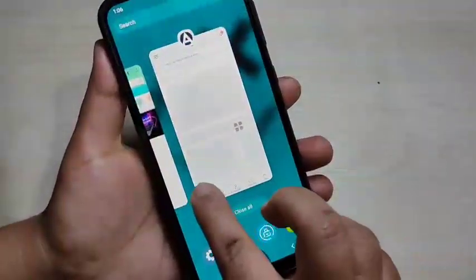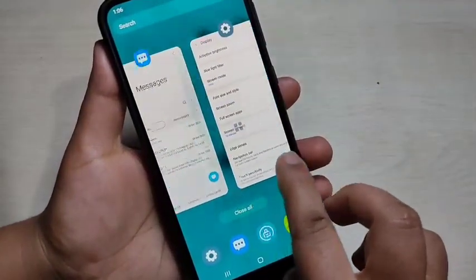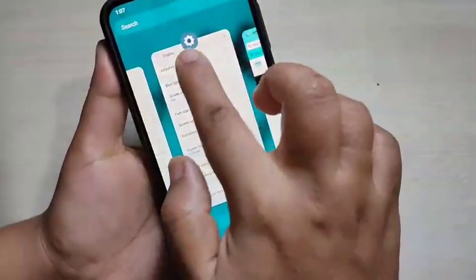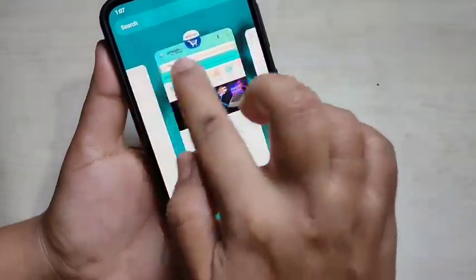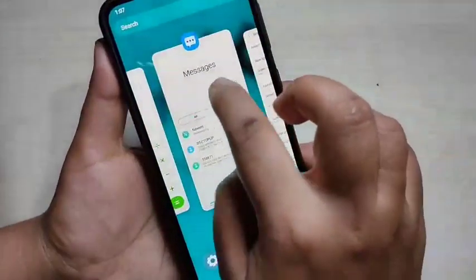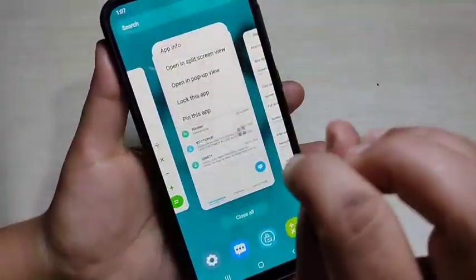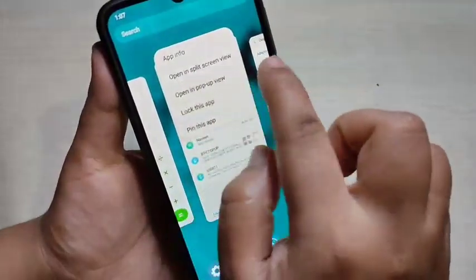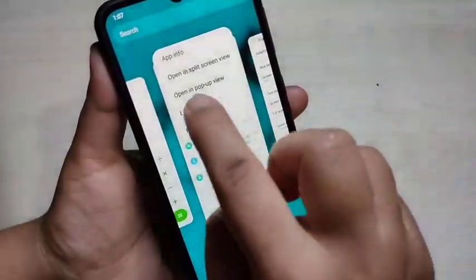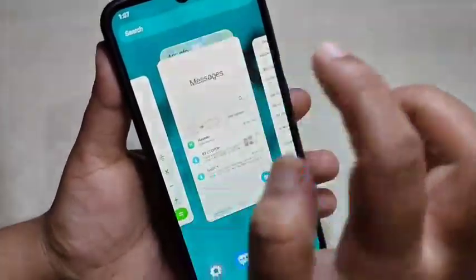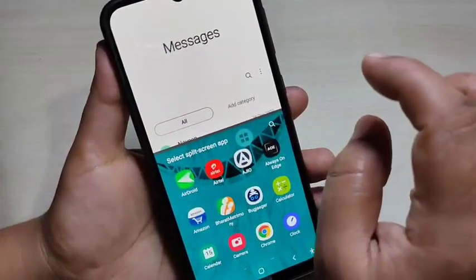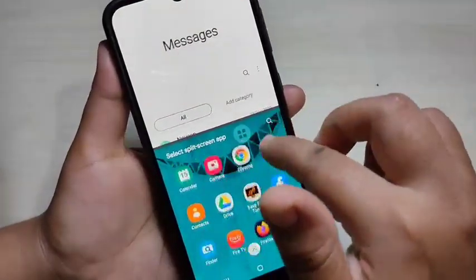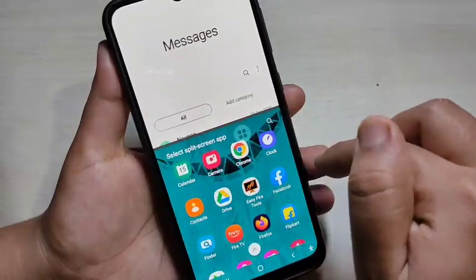To enable the split screen, go to the recent applications. In this page you can see all the recently opened applications. Each application has an app icon — tap on the app icon, and if that application supports split screen, you will see the option 'Open in split screen view.' Just tap on it.